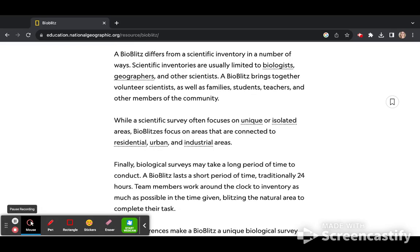A BioBlitz differs from a scientific inventory in a number of ways. Scientific inventories are usually limited to biologists, geographers, and other scientists.